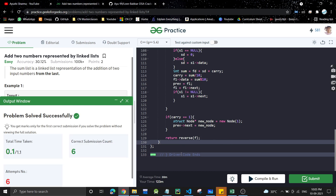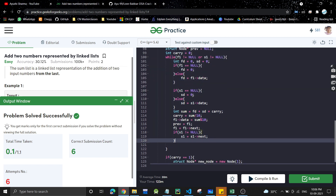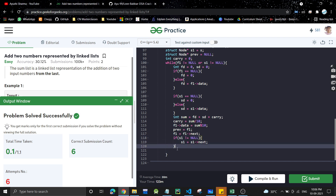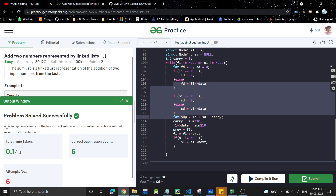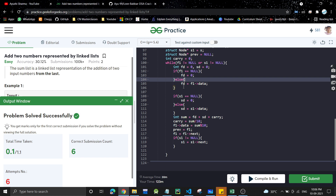The solution is submitted successfully. I hope you understood the approach. There may be some optimizations in the code — think about whether certain conditions are necessary, and let's discuss in the comment section. If you have any doubts, I'll be happy to help. If you liked the video, please share it with your friends, subscribe to the channel, hit the bell icon, and I'll see you in the next video.